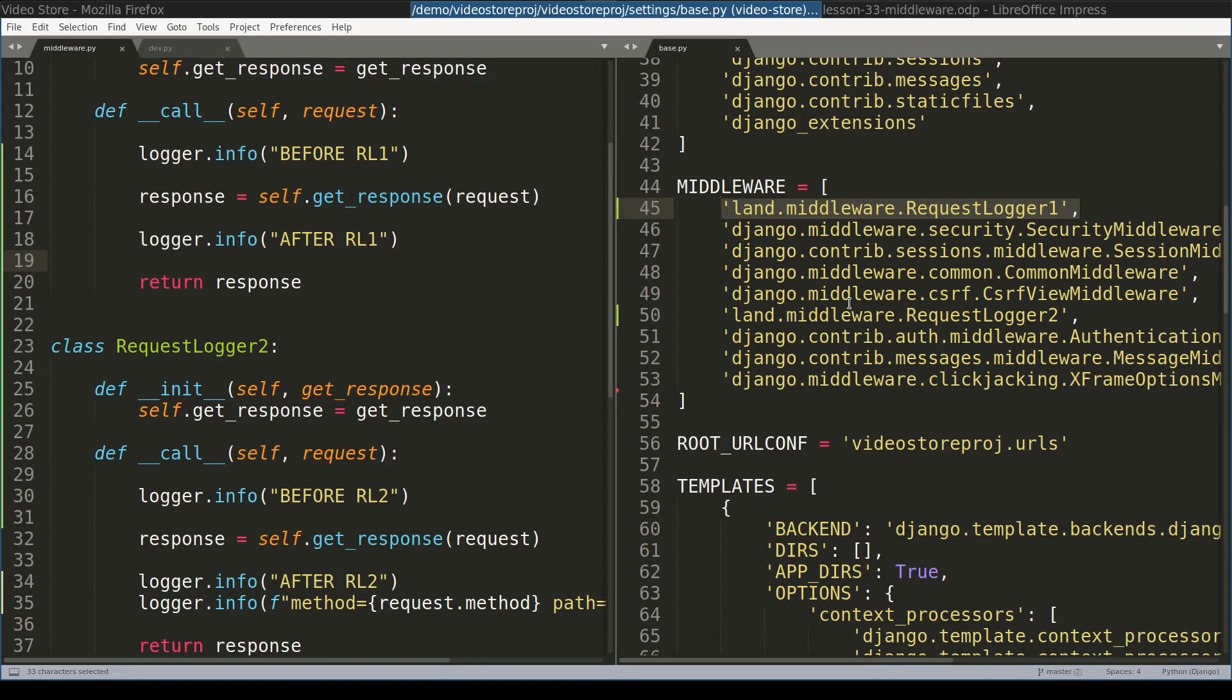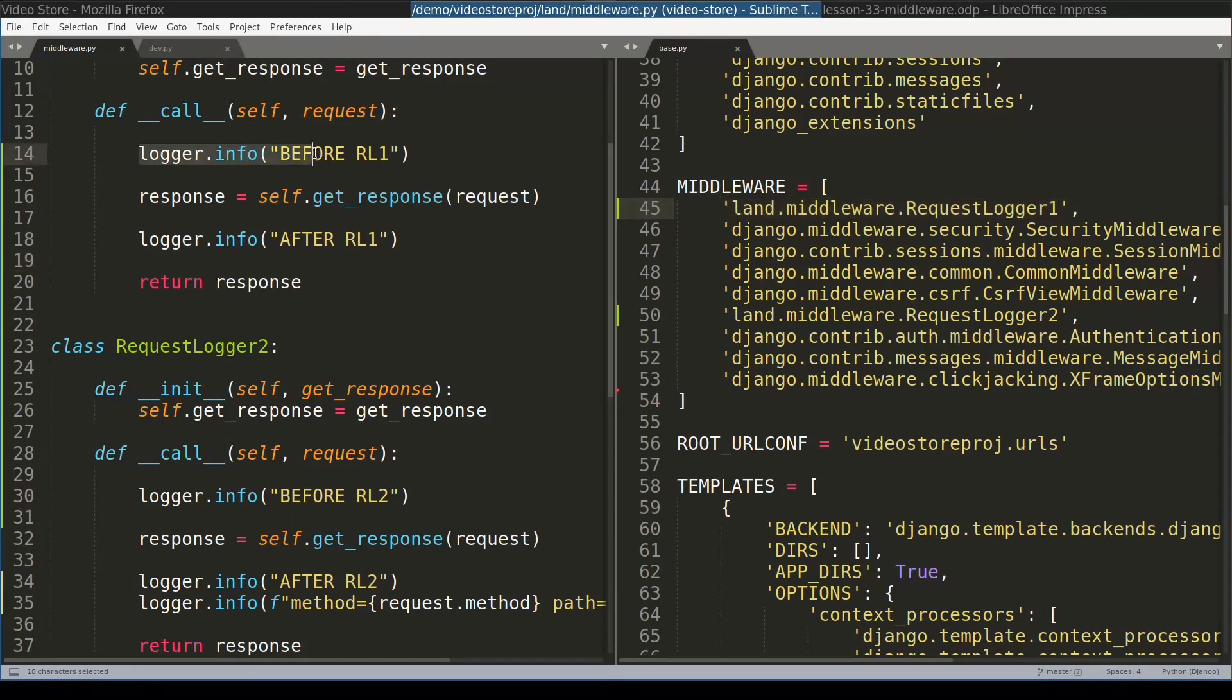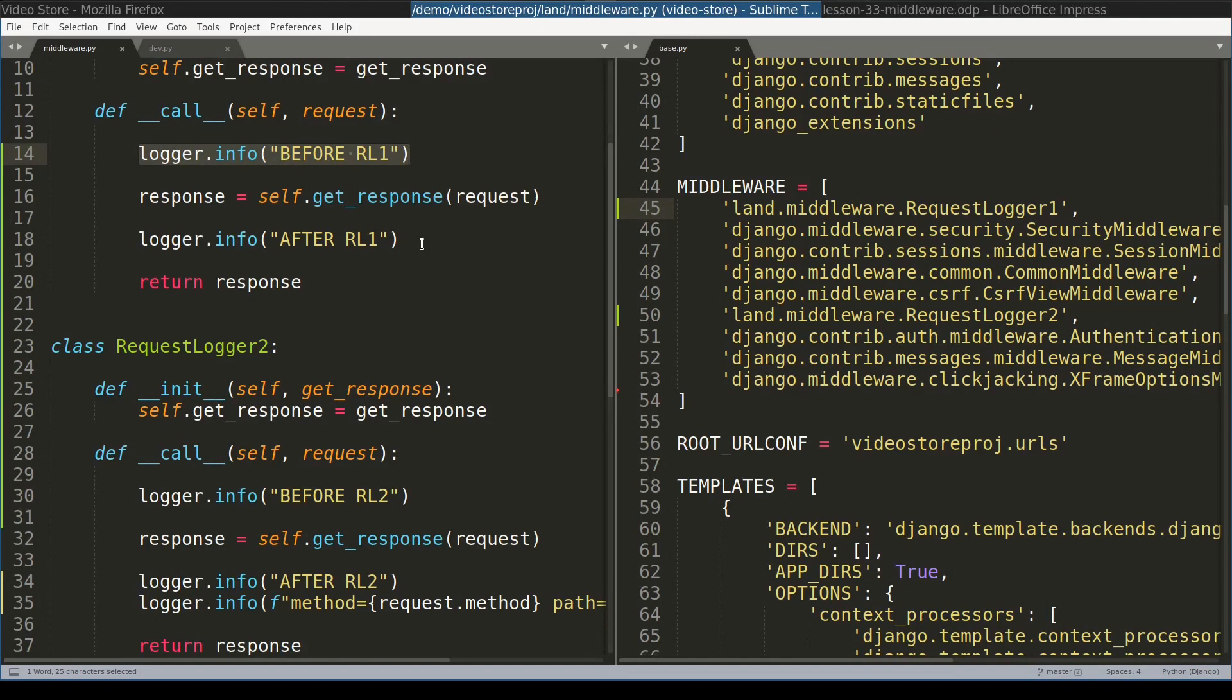So there are two takeaway points. First, the order of declaration of middleware class is important. And the second one is that pre-processing of request object happens before getResponse. And post-processing or the lower layer of middleware happens after getResponse function call.